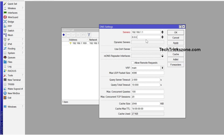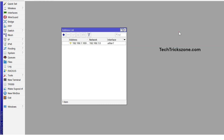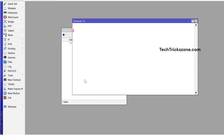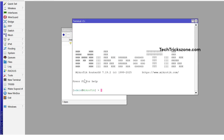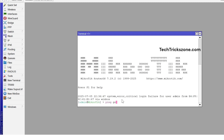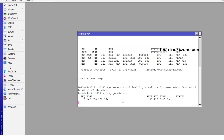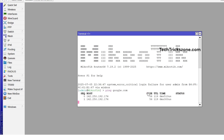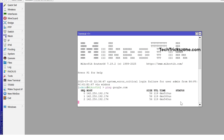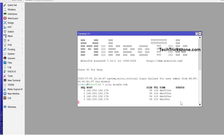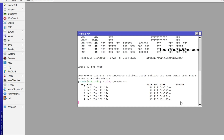To confirm Internet settings are configured properly, open the terminal and ping google.com or any other IP address. Great — Internet is working! Now let's follow the steps for further configurations.